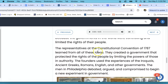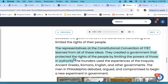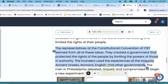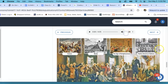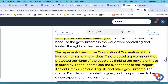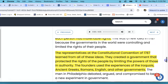The representatives of the Constitutional Convention of 1787 learned from all of these ideas. They created a government that protected the rights of the people by limiting the powers of those in authority. The founders used the experiences of the Iroquois, the ancient Greeks, the Romans, the English, and other governments. We're going to highlight that. And that is the end of the recording.